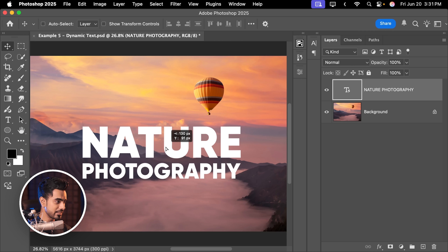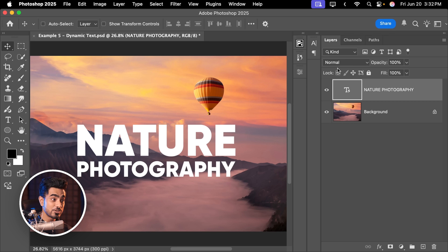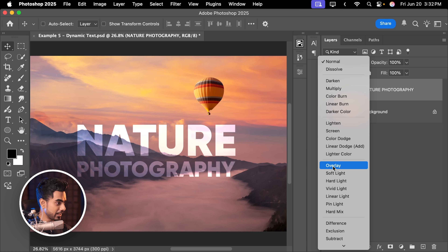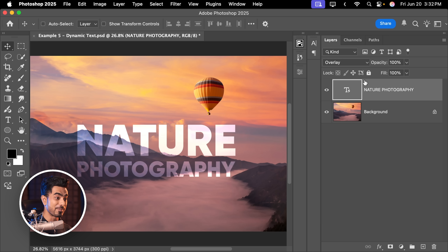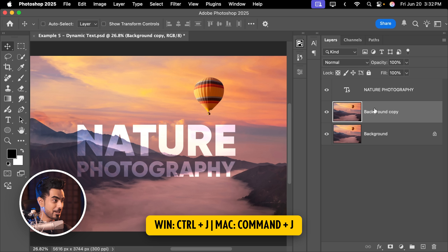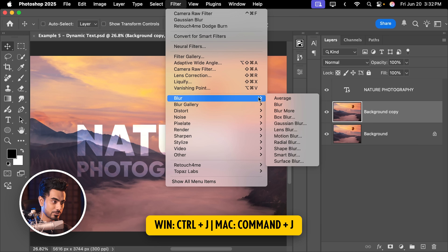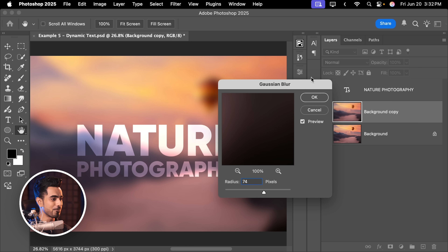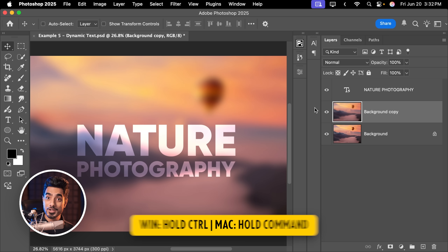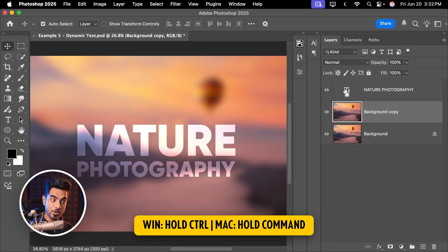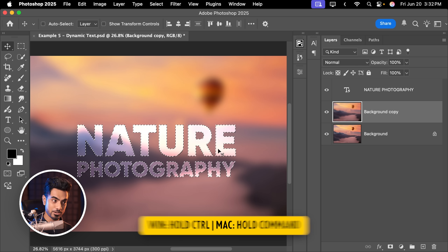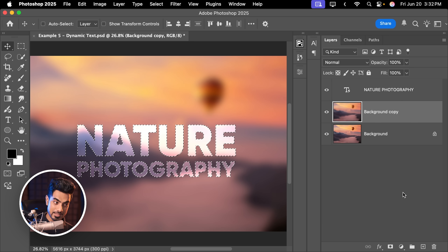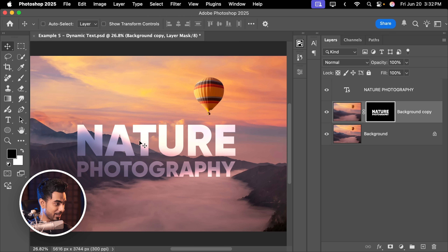Let's go to the Move tool and keep it centered. While we're at it, let's do an effect — change the blend mode from Normal to Overlay and it already looks fantastic. With the background layer selected, press Ctrl or Command J, go to Filter, Blur, Gaussian Blur, set it to 74. Then hold Ctrl or Command and click on the thumbnail of the text layer to make a selection, and with the blurred layer selected click the Mask button — only those areas are blurred. This creates a nice effect.